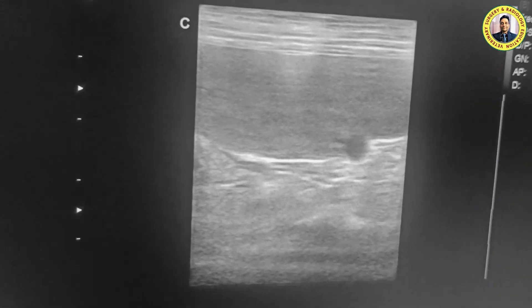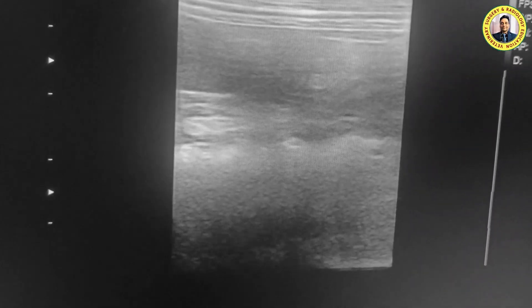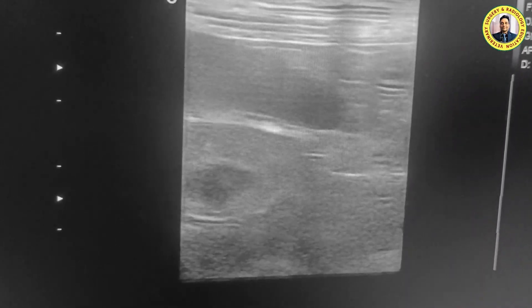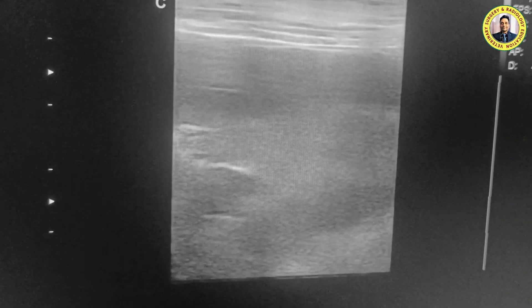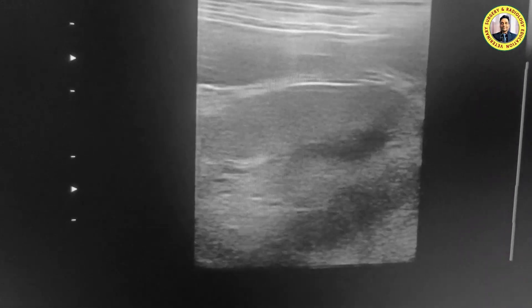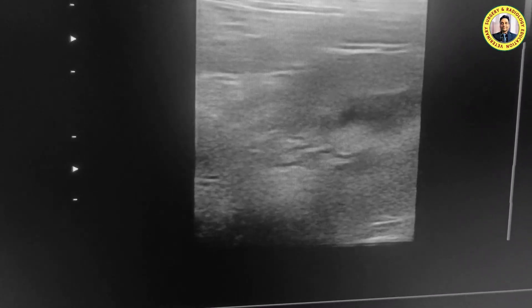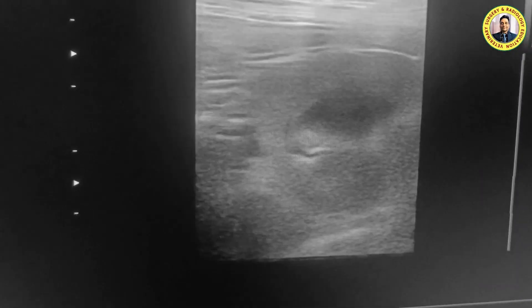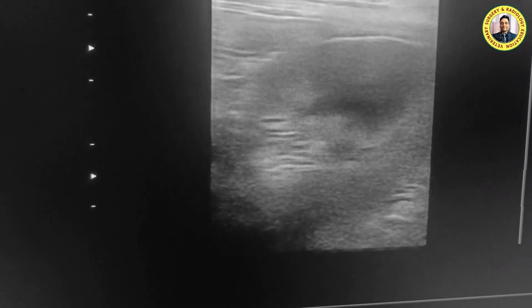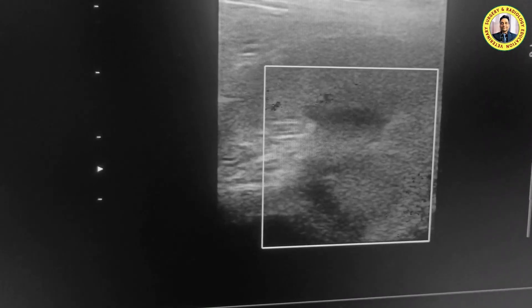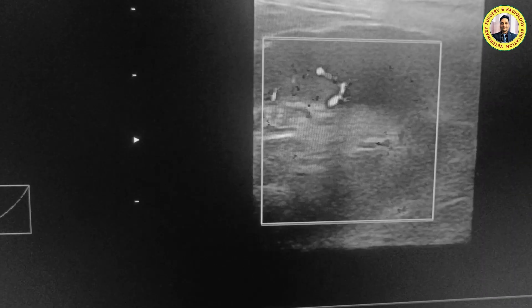Now you can see the left kidney clearly. The blood supply to the area also appears good.